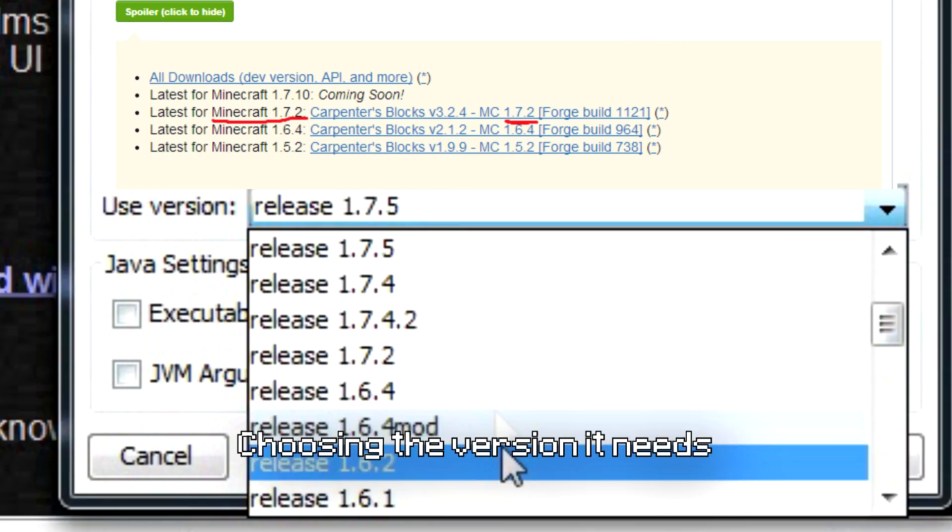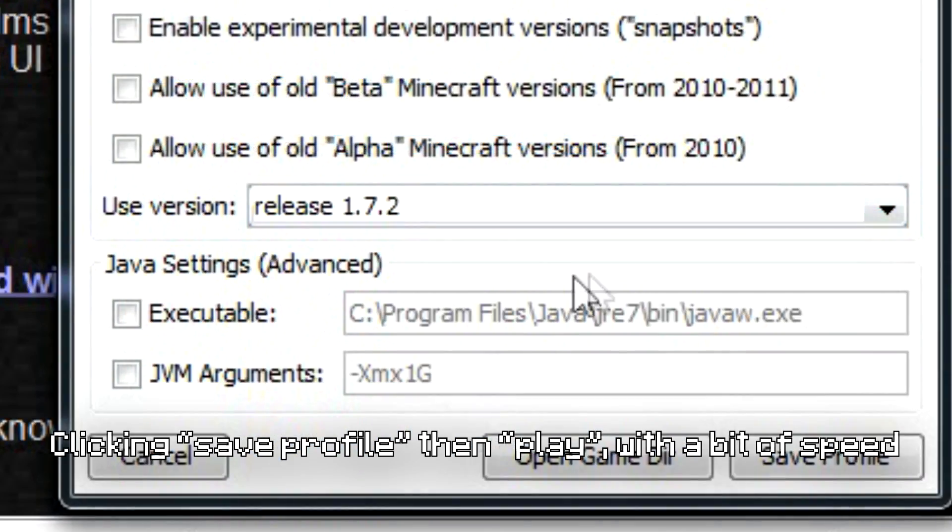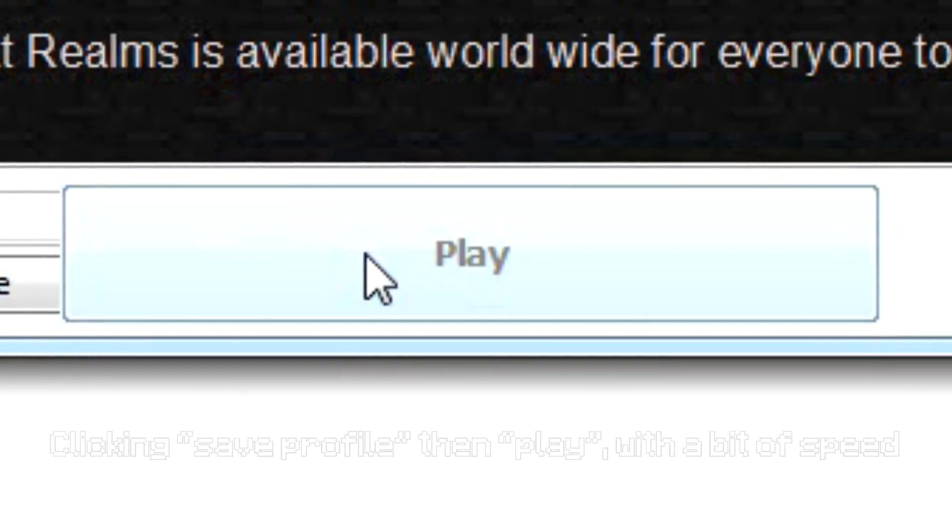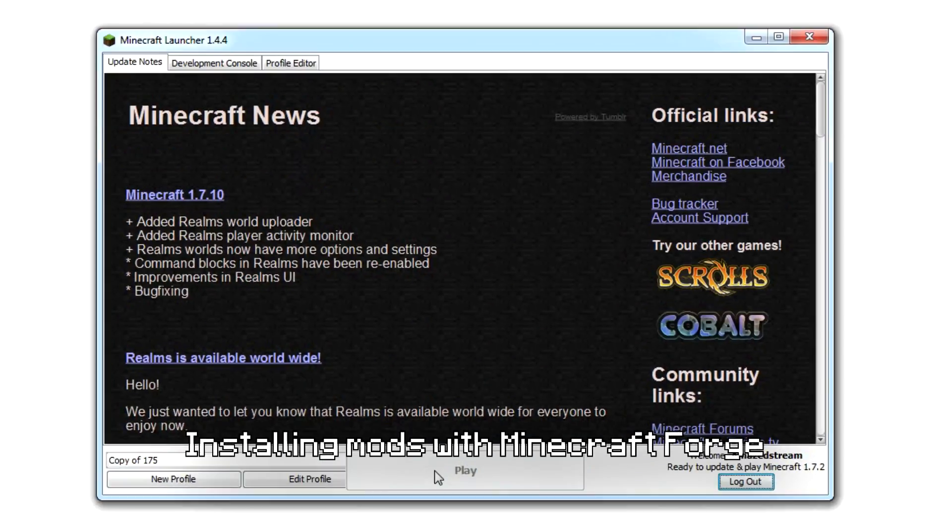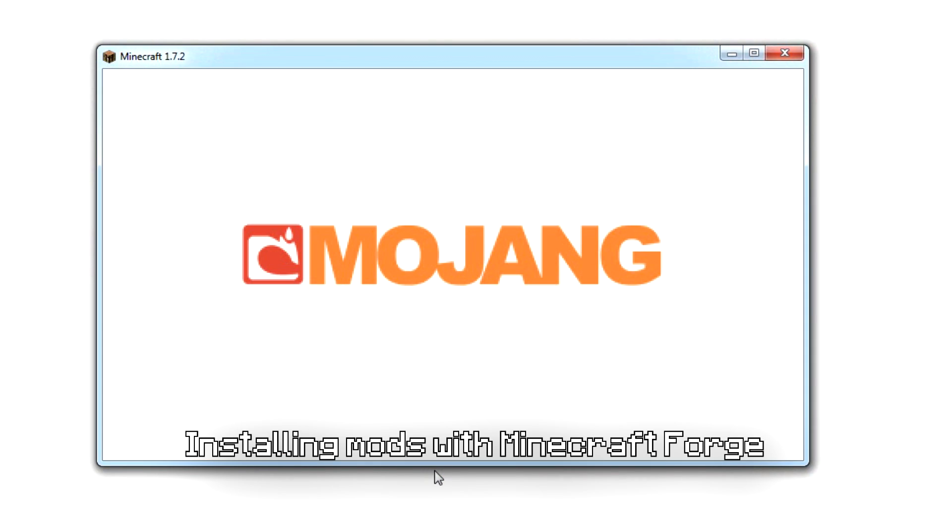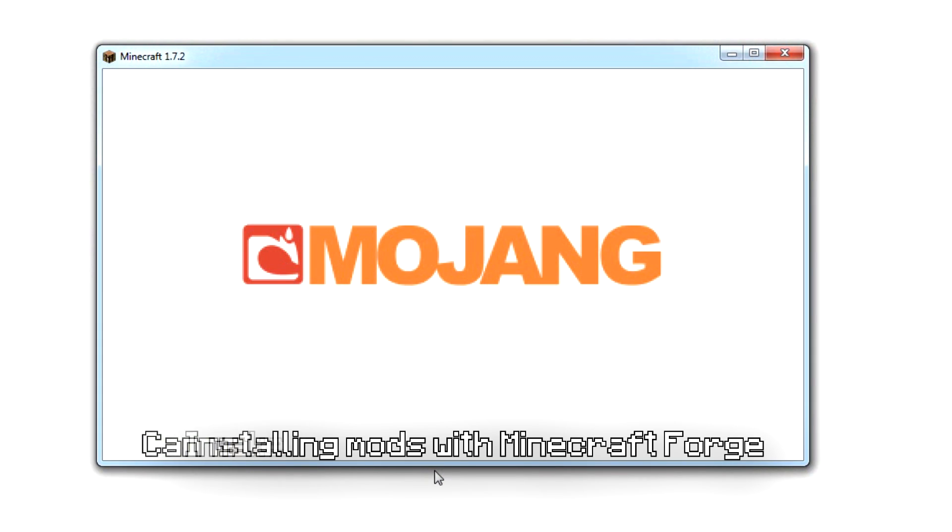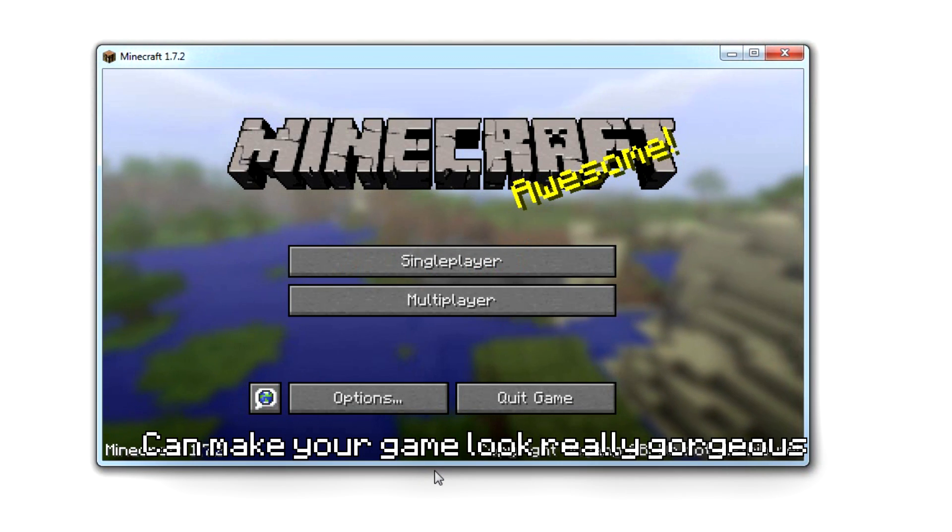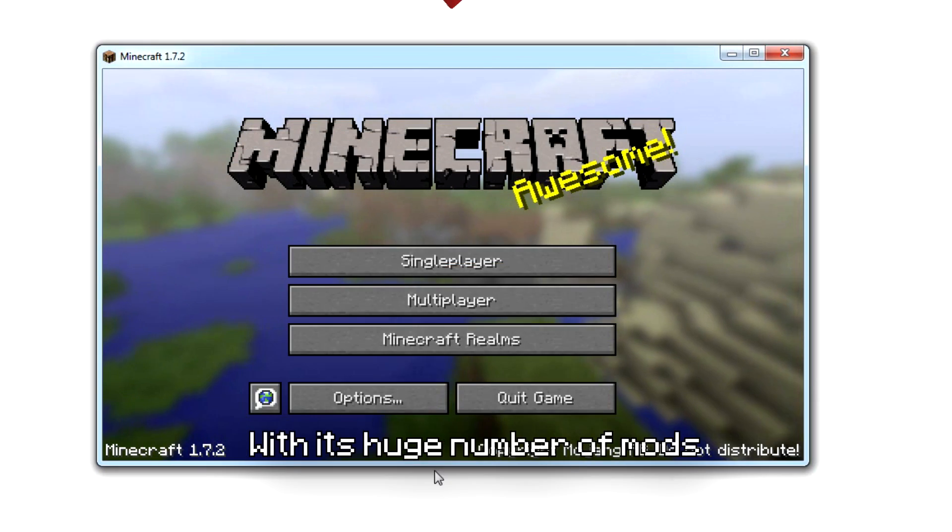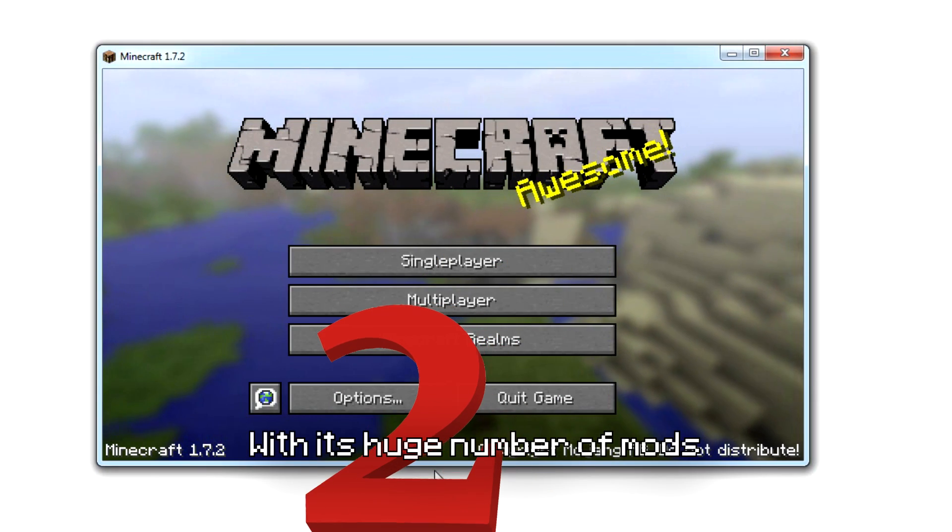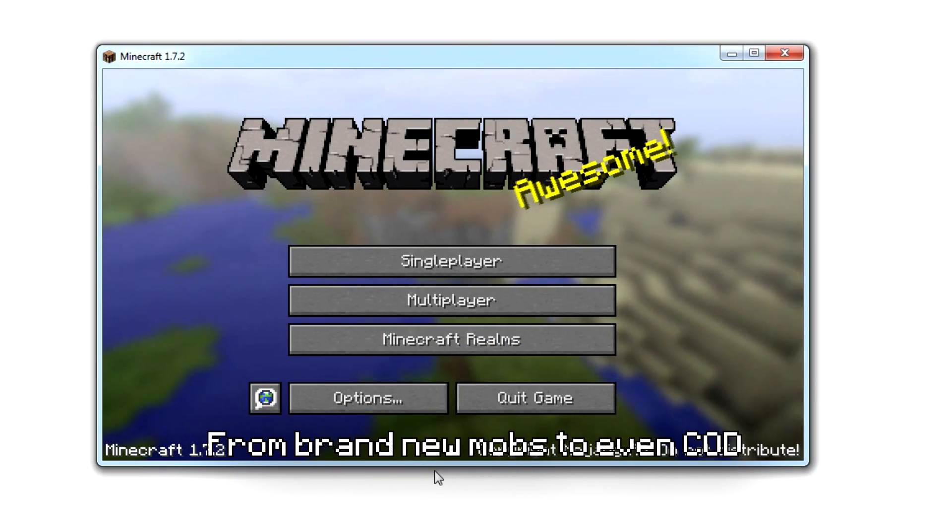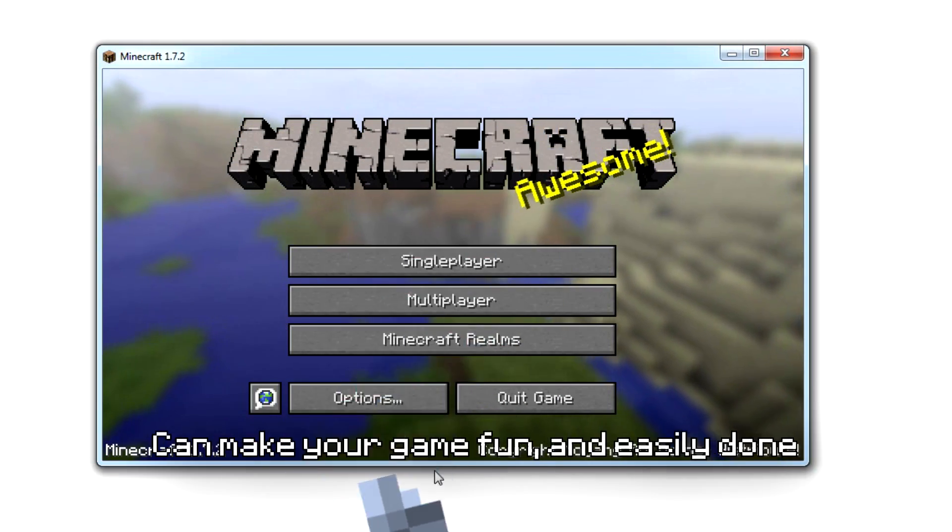This is done by clicking your profile, choosing the version it needs, click save profile and play. Installing mods with Minecraft Forge can make your game look really gorgeous. With this huge number of mods, from brand new noobs to even COD, you can make your game fun and easily done by following these steps.